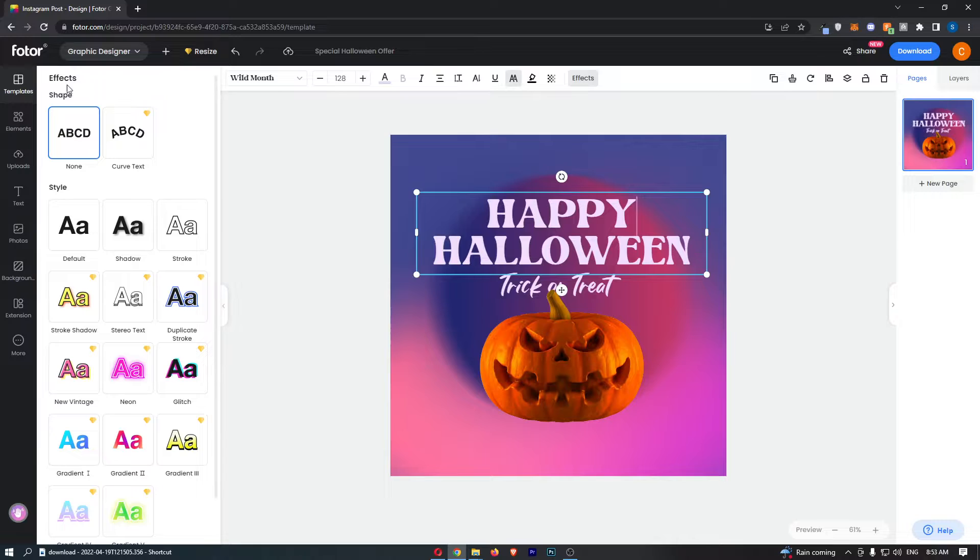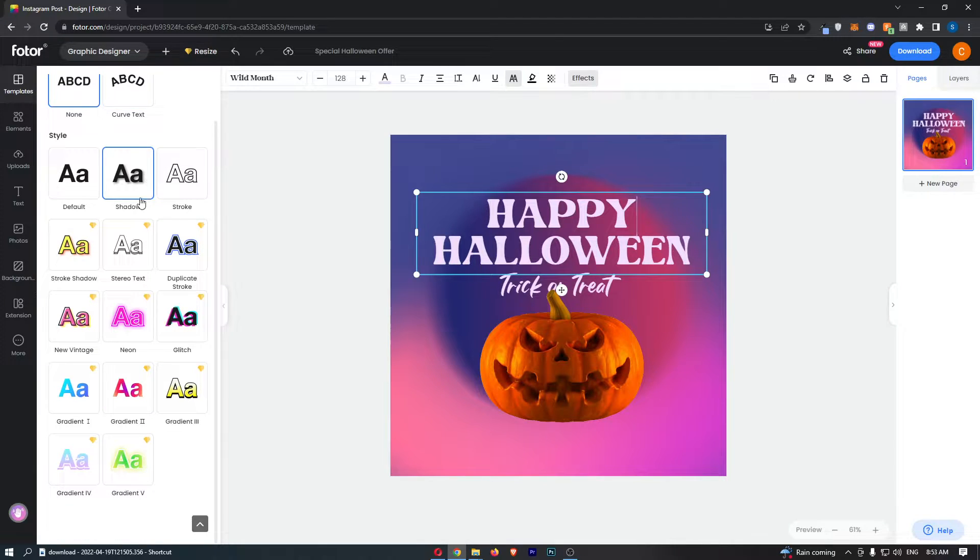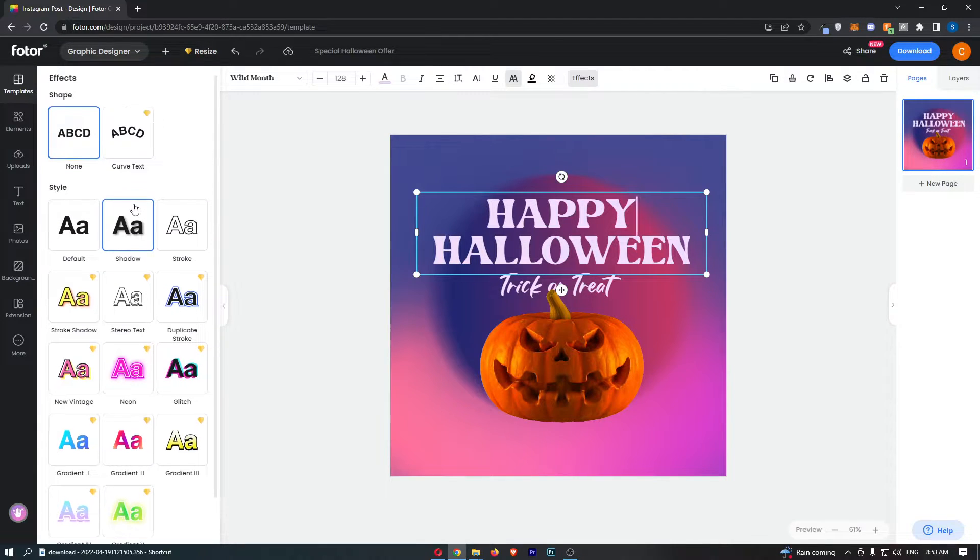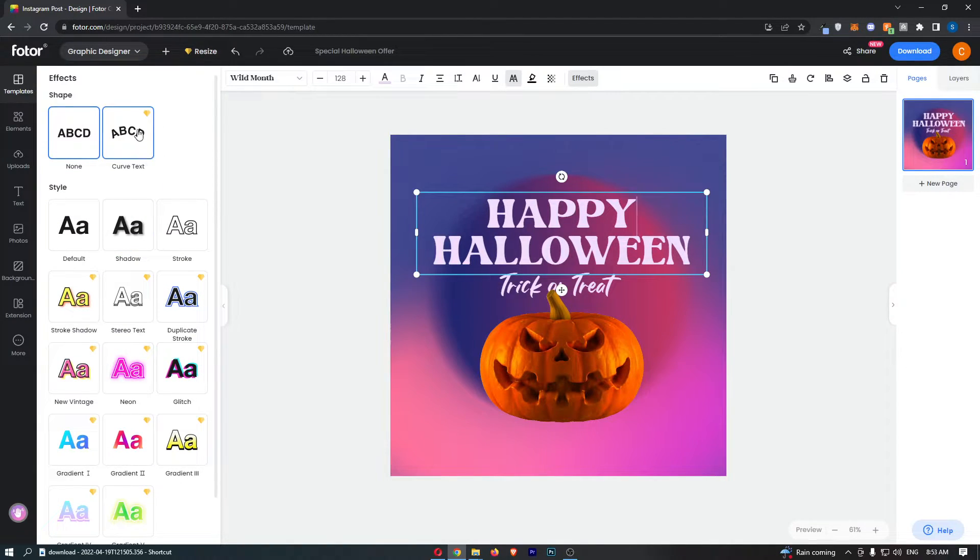Now right here you can see on the left hand side we get a bunch of effects that we can add however we are going to go for curved text right at the top.